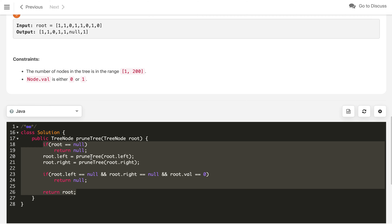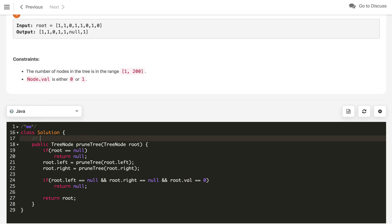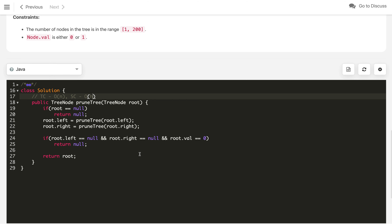The time complexity is O(n) since in the worst case we iterate through all nodes. The space complexity is O(h) where h is the height of the tree, due to the recursion call stack. If you like this solution, hit the like button and subscribe. There's a dedicated playlist on binary tree problems linked in the description.